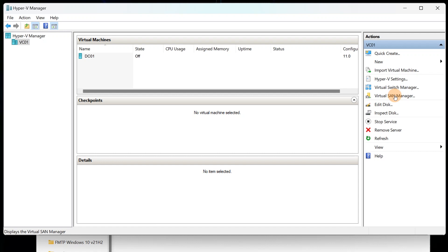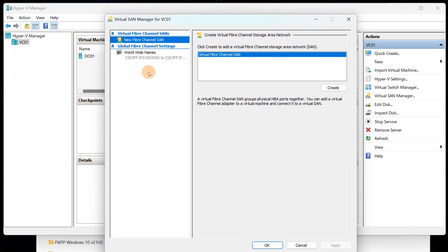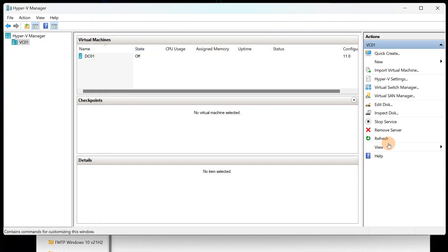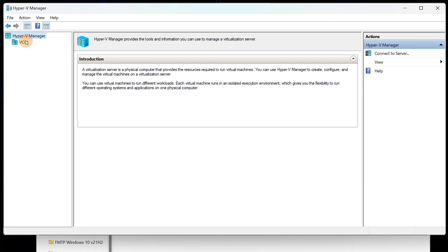The SAN Manager is not something to worry about right now — it's for more advanced scenarios like Fibre Channel with HBA ports. That's a whole other level and a whole other video. You also have options to remove servers and connect to additional servers from Hyper-V Manager.